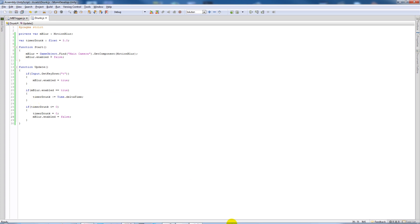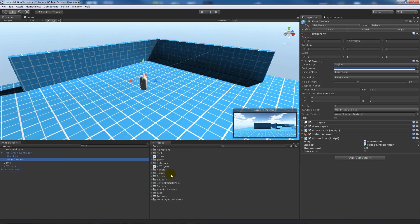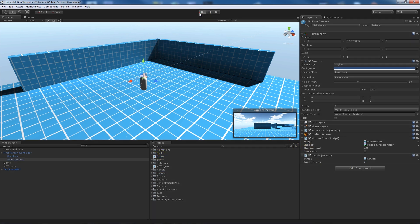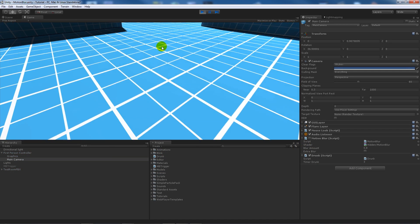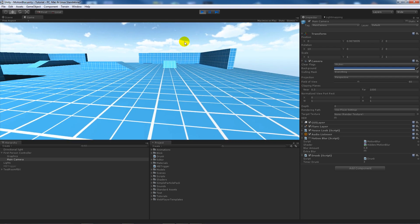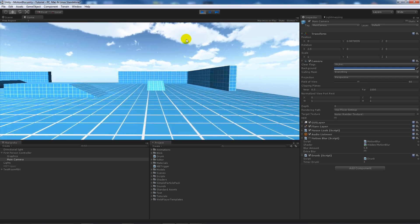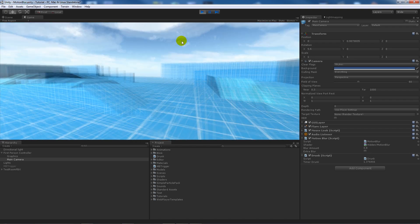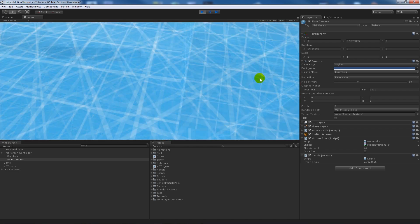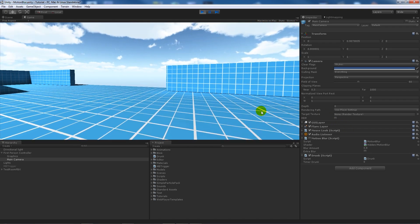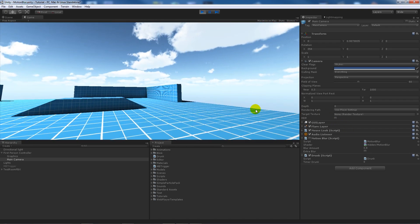Now if we go into Unity and go to the main camera, add the drunk script, then now we press play. You can see that nothing will have happened. If we press T, the motion blur comes on, you can see it counting down at that side, and then it gets set to normal.